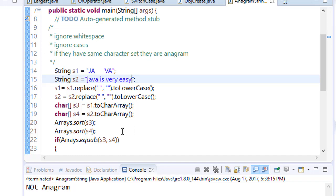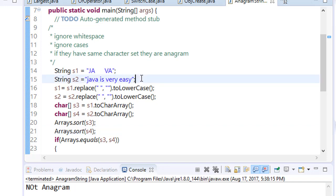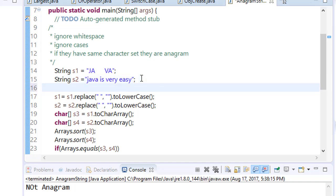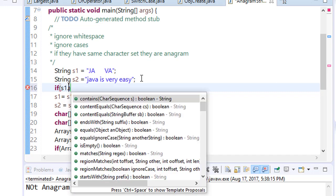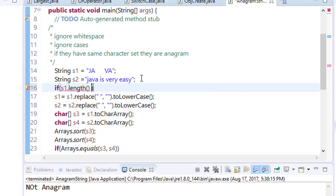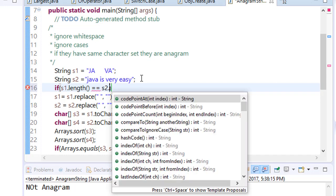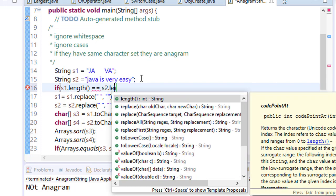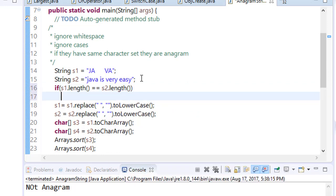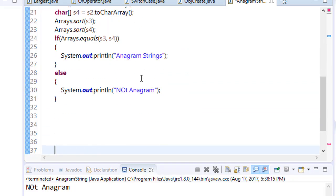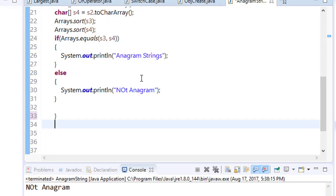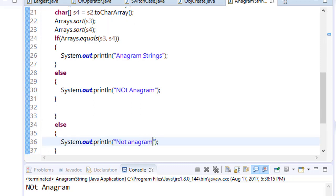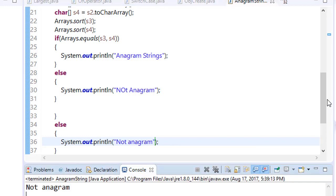So you can also make a condition to do all this operation only if the length of s1 and s2 are equal, then we will operate this. And if the length are not equal, we can simply say that the strings are not anagram. For example, we will make a condition here. If s1 dot length is equal to s2 dot length, then only we are going to do this. Else, not anagram. Save it and run it.